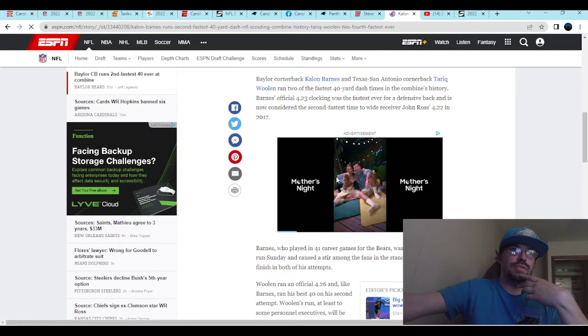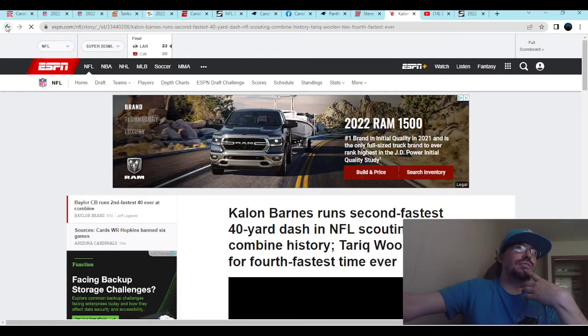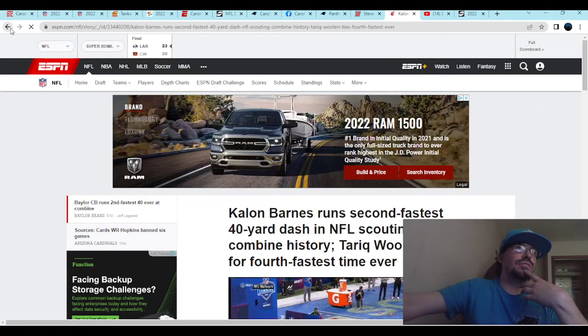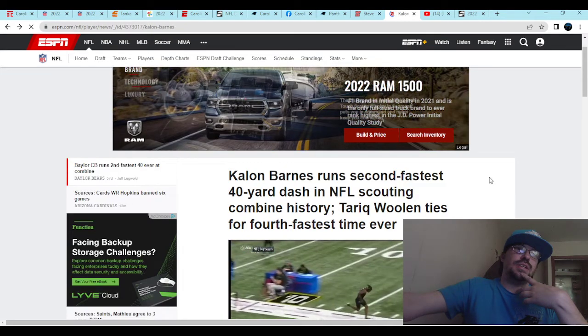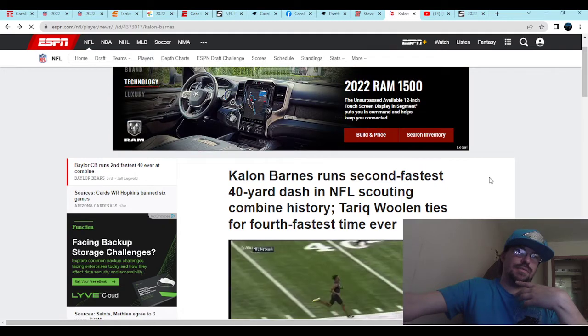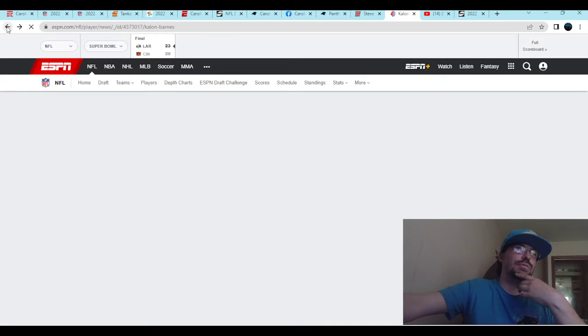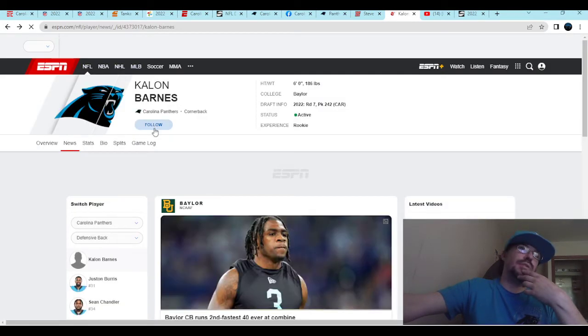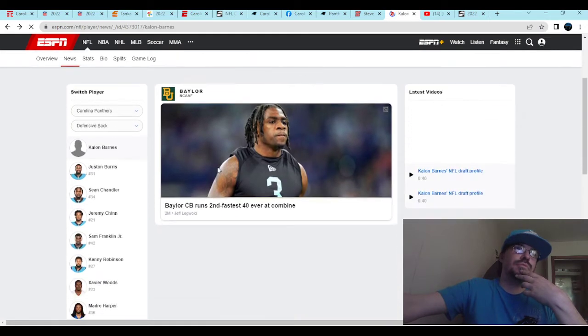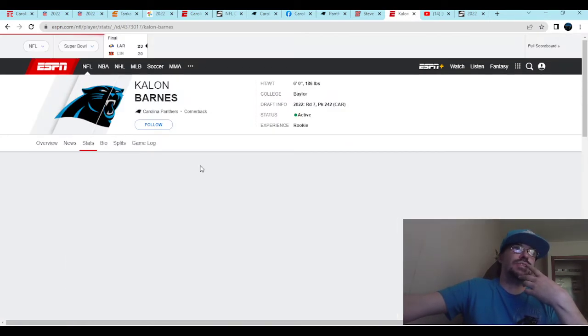Now, the question then becomes, with that speed, can he cover? Can he knock down passes? Can he do all the things that you're looking for out of a corner? Depending on where you're gonna use him. So, let's take a look at his stats.